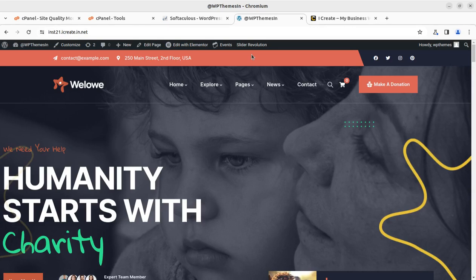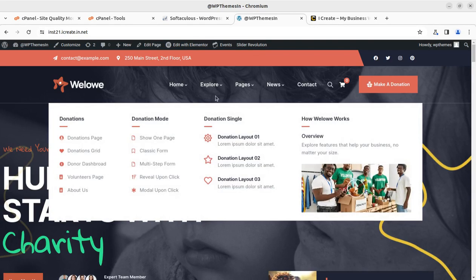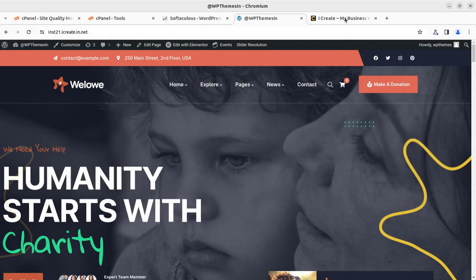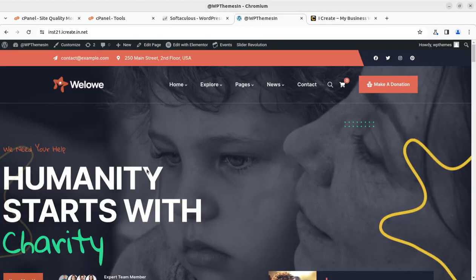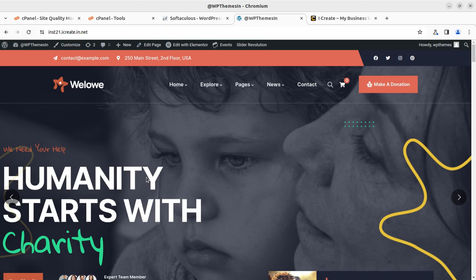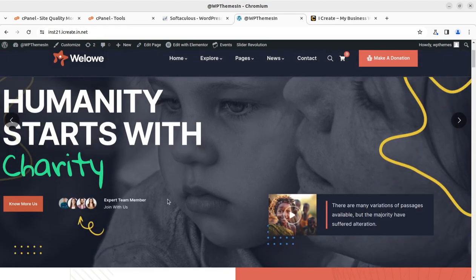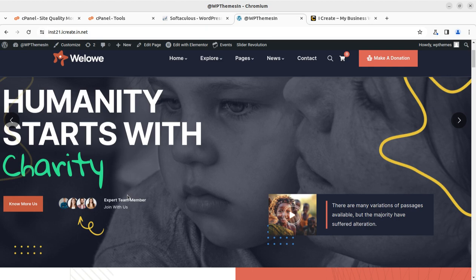Hi friends, through our iCreate program we deliver multiple websites every month and we generally focus on two points while delivering quality websites. The first is it should be mobile friendly and very fast in loading. So we are delivering websites that load...